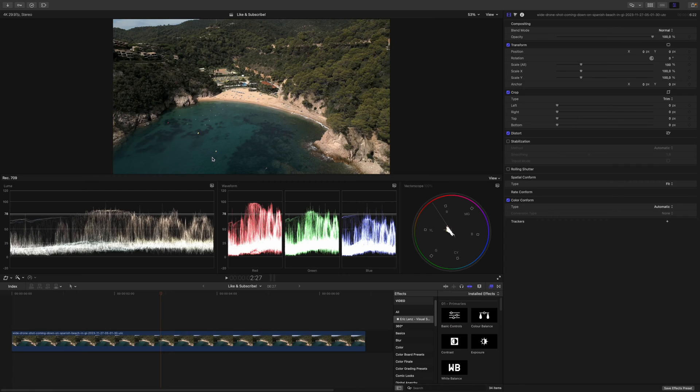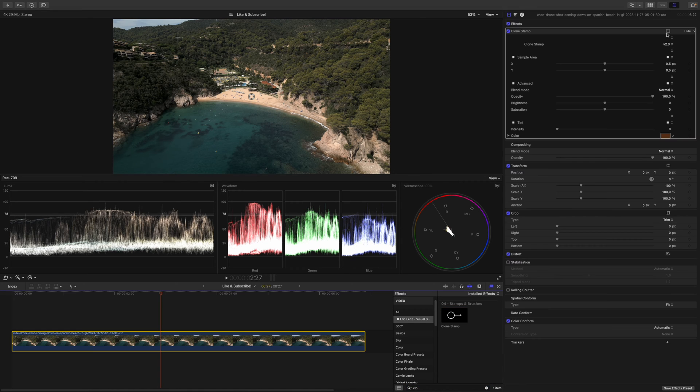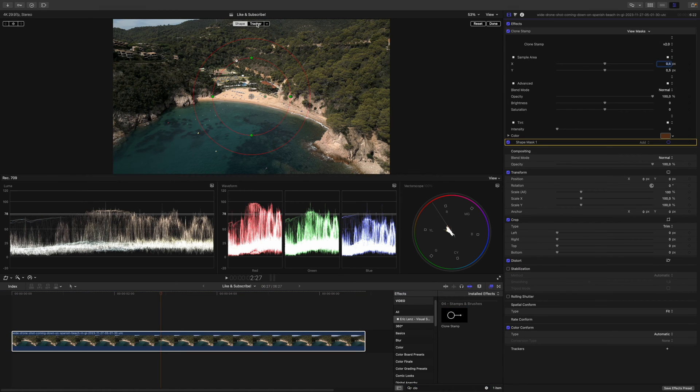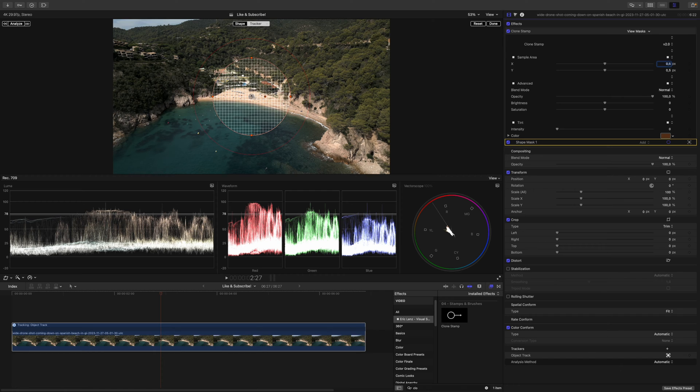Let's say I want to remove this buoy. I'll search for the Clone Stamp plugin and apply it to my clip. Next I will apply a shape mask and go to the tracker.